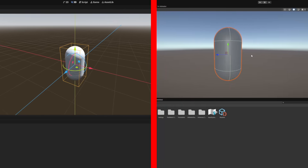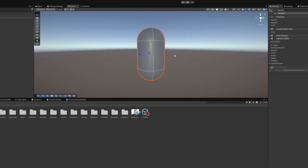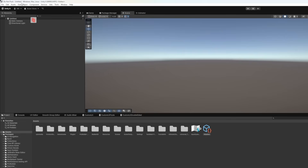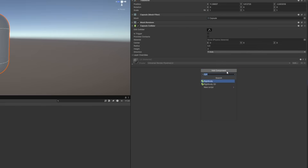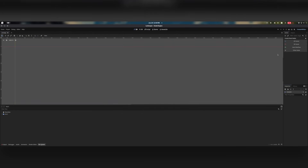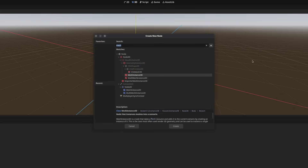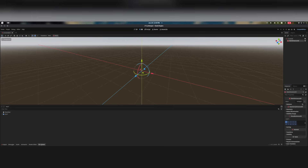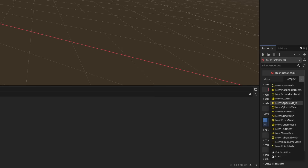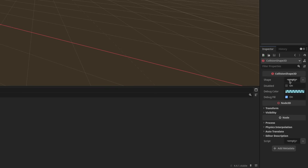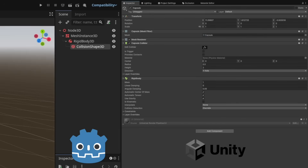The first is that Godot is node-based. The easiest way to explain this is by showing how each engine handles the same task. Let's say we want a 3D capsule with physics. In Unity, you'd open the GameObject menu, go to 3D Object, and pick Capsule, then click Add Component and add a Rigidbody. In Godot, you'd start by creating a 3D scene, hit Ctrl+A to open the Add Node menu, add a MeshInstance3D, set its mesh to Capsule, then add a RigidBody3D and a CollisionShape3D, and set that to a Capsule as well. Is it more steps? Yeah, it is. But the trade-off is visibility — you can see exactly what makes up this object just by looking at it in the scene tree. Honestly, I think I prefer Godot's approach, even if it's a little less obvious at first.